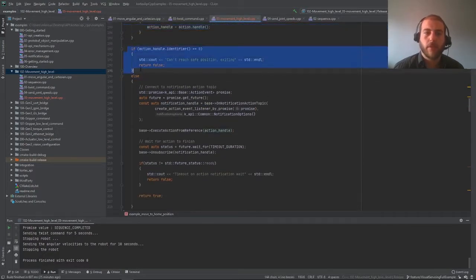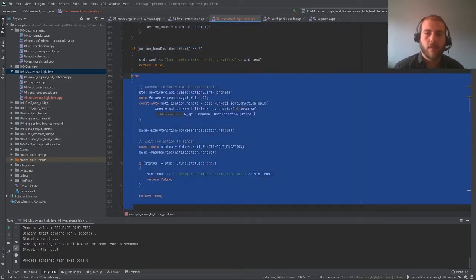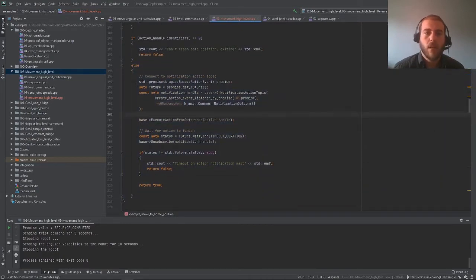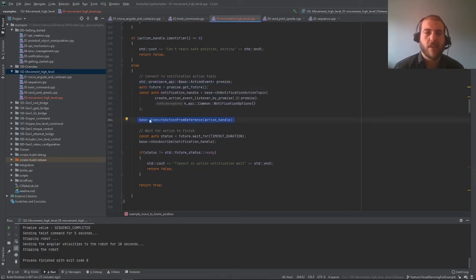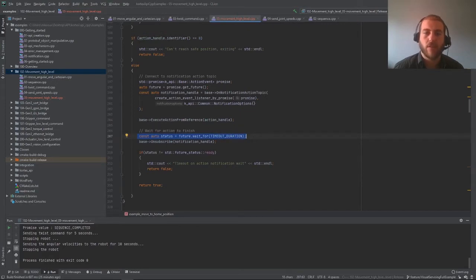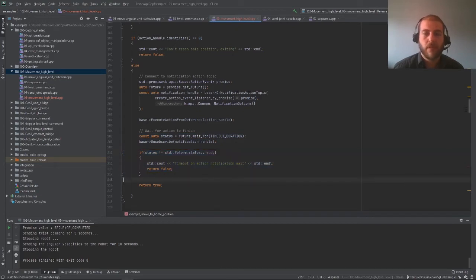Here we return if we cannot find the action we're looking for. Otherwise, we run this block of code. What you can see here is the setup to use notifications in a future-promise structure. How to use futures and promises as well as other asynchronous calls will be the subject of our next video. For now, just assume this is what gets called back when the robot starts and stops moving. All we have to do to run an existing action is call the base client and use execute action from reference, using the action handle we found by scanning the database. We then wait for the robot action to finish, unsubscribe from notifications, and return.